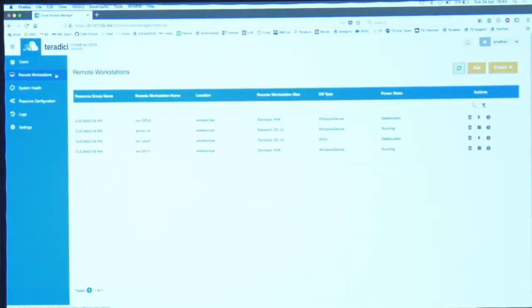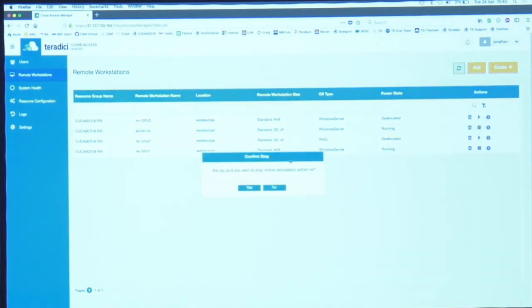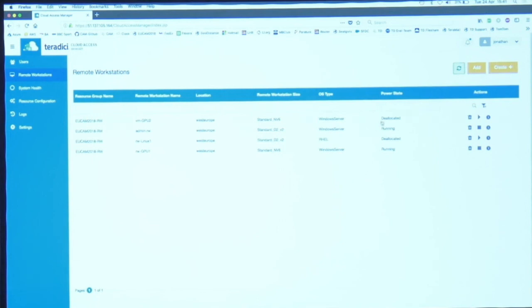If I go back to the workstations and take this machine here which I'm not using, no one's using it, so I'm going to hit the stop button and that's now going to save me money. Deallocated in Microsoft world of cloud means not costing you any money. If it's running it's costing you money.